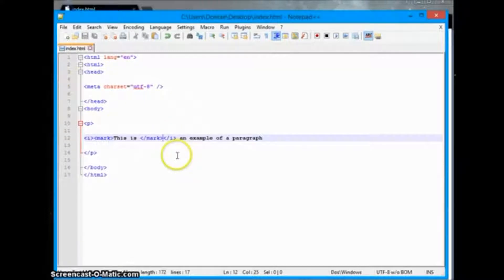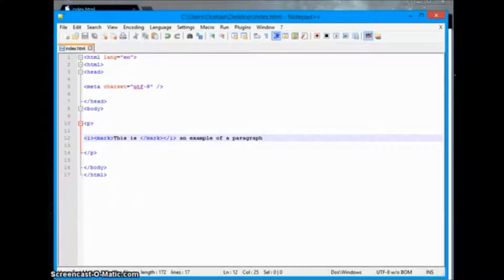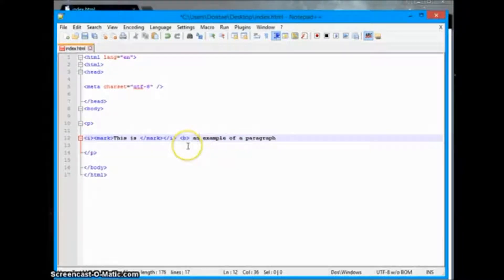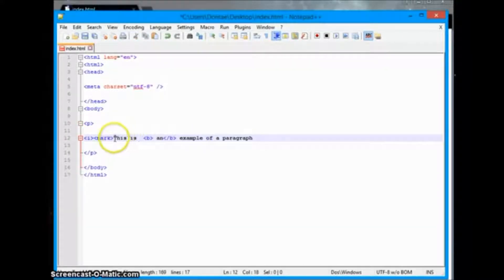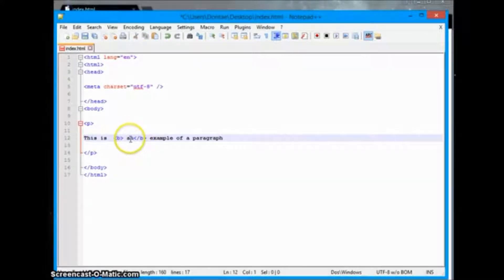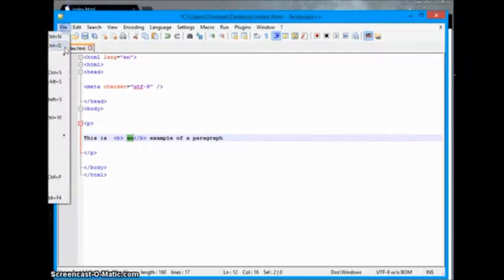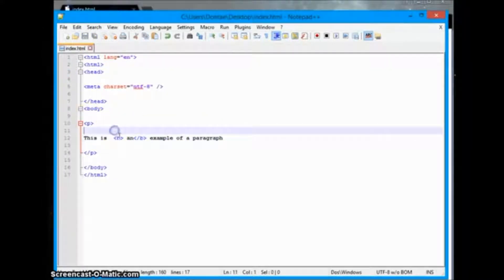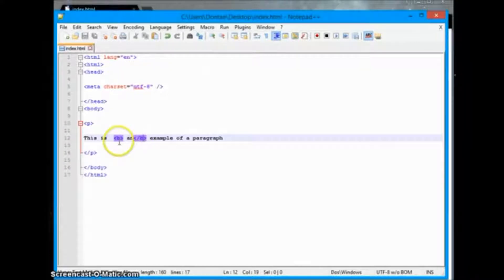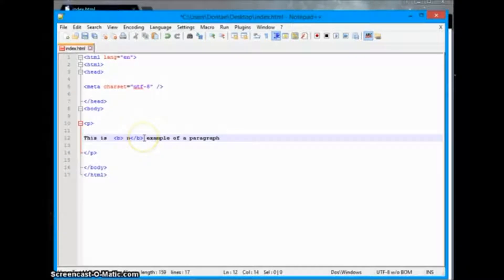The next tag we're going to go over is bold. The B tag signifies bold — we open and close it. Bold would make the word bold, and we'll go ahead and save that. The B tag will make the word in the middle of our sentence bold text.